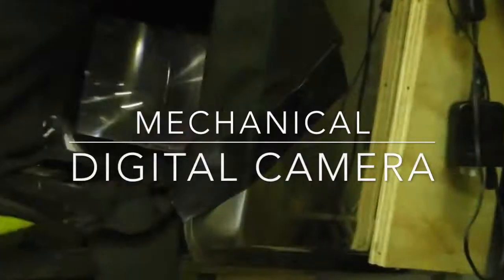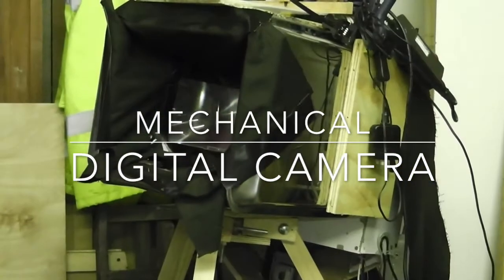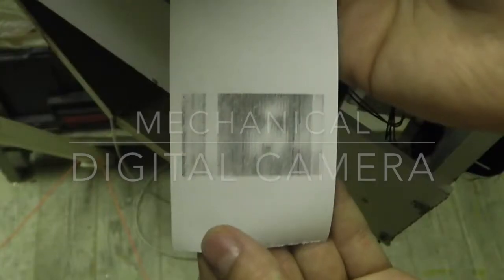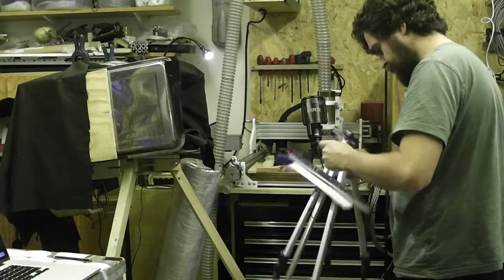Does anyone remember the X-Files? Is anyone old enough to have watched that? Anyway, in this video I'm going to show you how I built a mechanical digital camera.